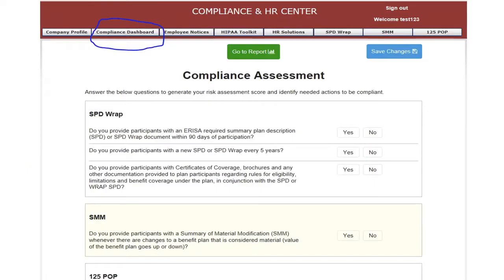Under the Compliance Dashboard, select Assessment, then answer yes or no to all questions. Select Save Changes, then select Go to Report from this screen.